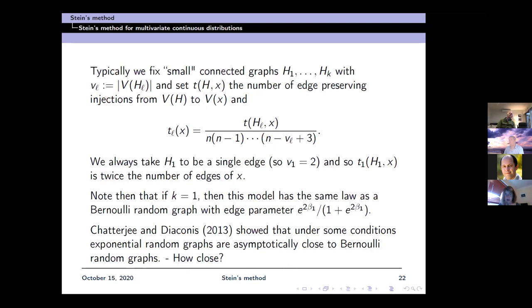Chatterjee and Diaconis showed that under some conditions, exponential random graphs are asymptotically close to Bernoulli random graphs. The natural question is of course: how close? If we have the Florentine family network on 16 vertices, is it so close to a Bernoulli random graph that we can use Bernoulli random graphs for drawing inference?